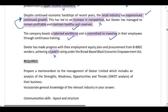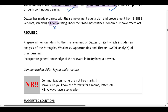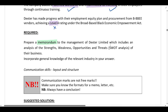We have now marked off all positive and negative factors and are moving to the required. In this question we are performing a SWOT analysis. You need to prepare a memorandum to the management of Dexter Limited which includes an analysis of the strengths, weaknesses, opportunities, and threats of the business. You should incorporate general knowledge of the relevant industry in your answer.